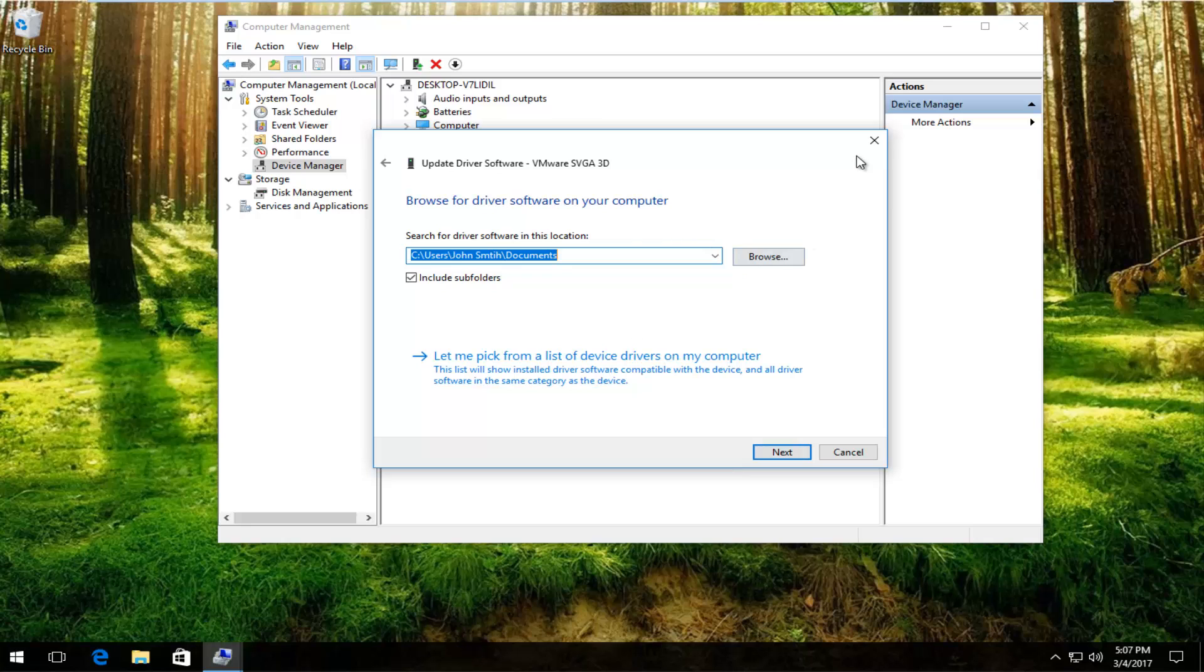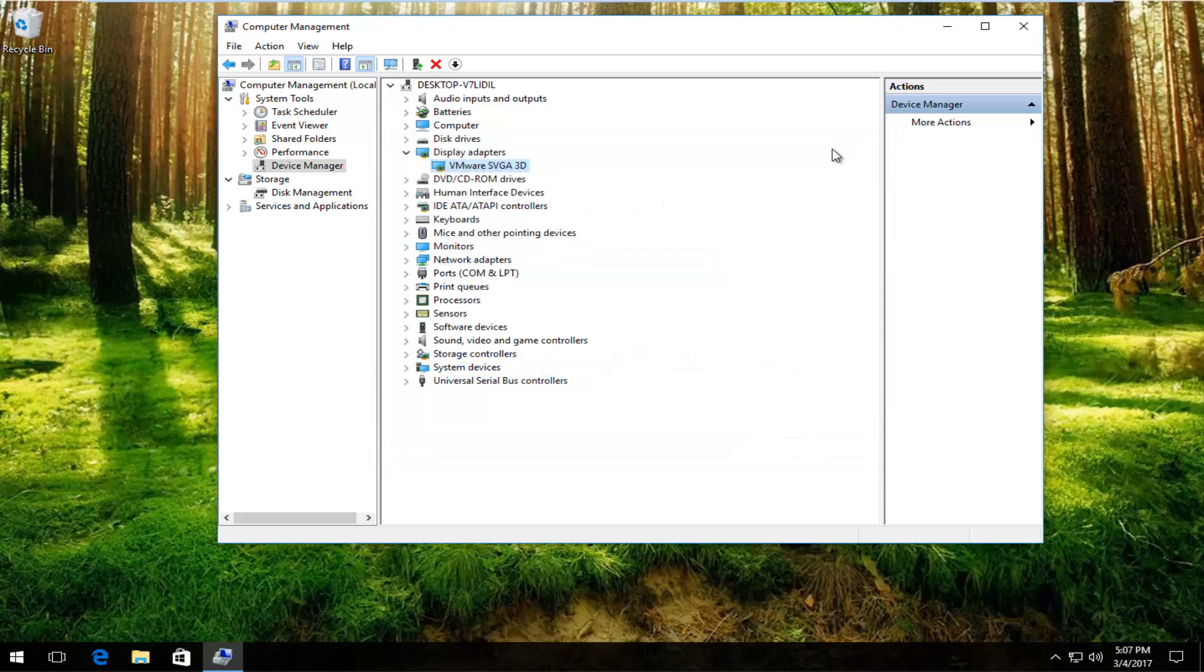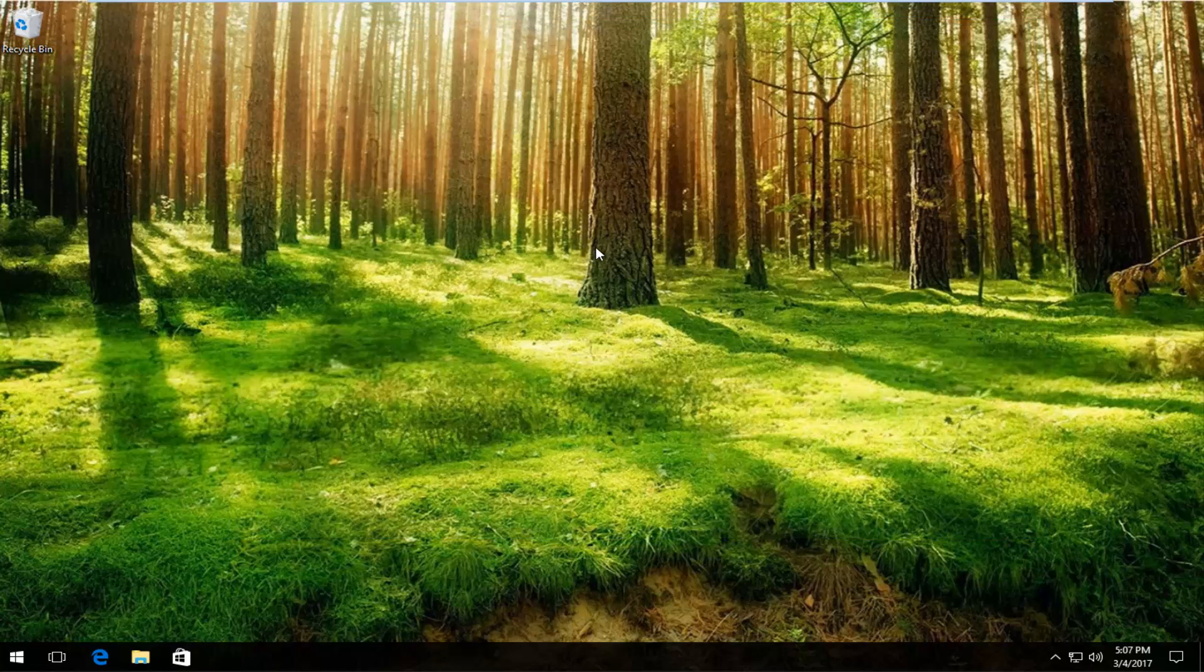I do hope this brief tutorial worked for you guys and helped resolve this blue screen. And as always, I will catch you in the next tutorial.